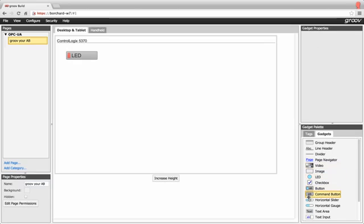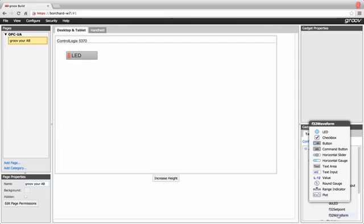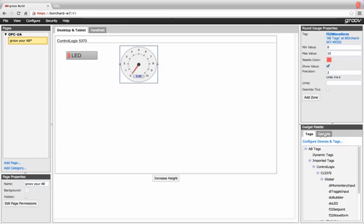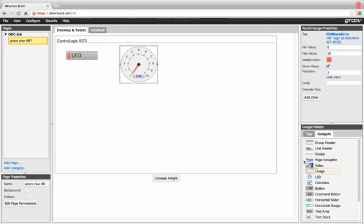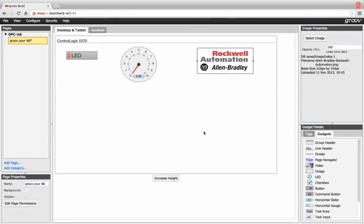Now let's hook up a gauge to a variable in the ControlLogix. Go back to Groove and click on the gadget palette and let's select the tags tab this time. Drill down to the tag we want and when you highlight the tag, you can now select the gauge gadget. Drag that over and we're done. While we're here, let's throw an image onto the page as well. Select the image gadget, browse for the image and that's it. Too easy. Let's save the project and check it out.